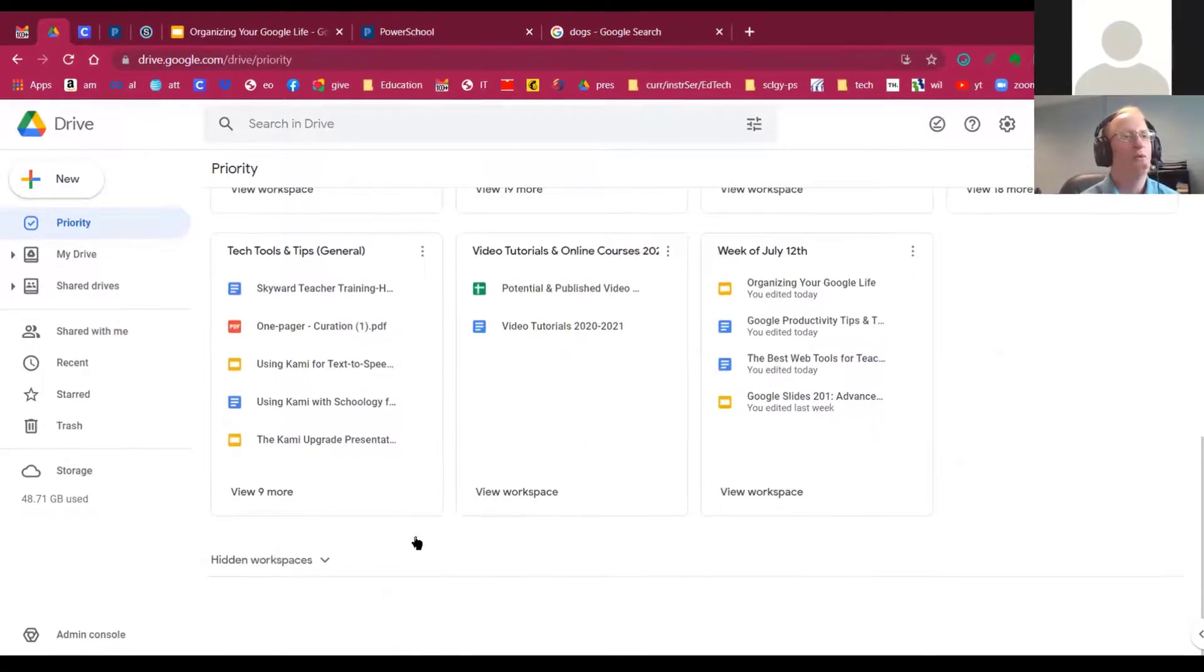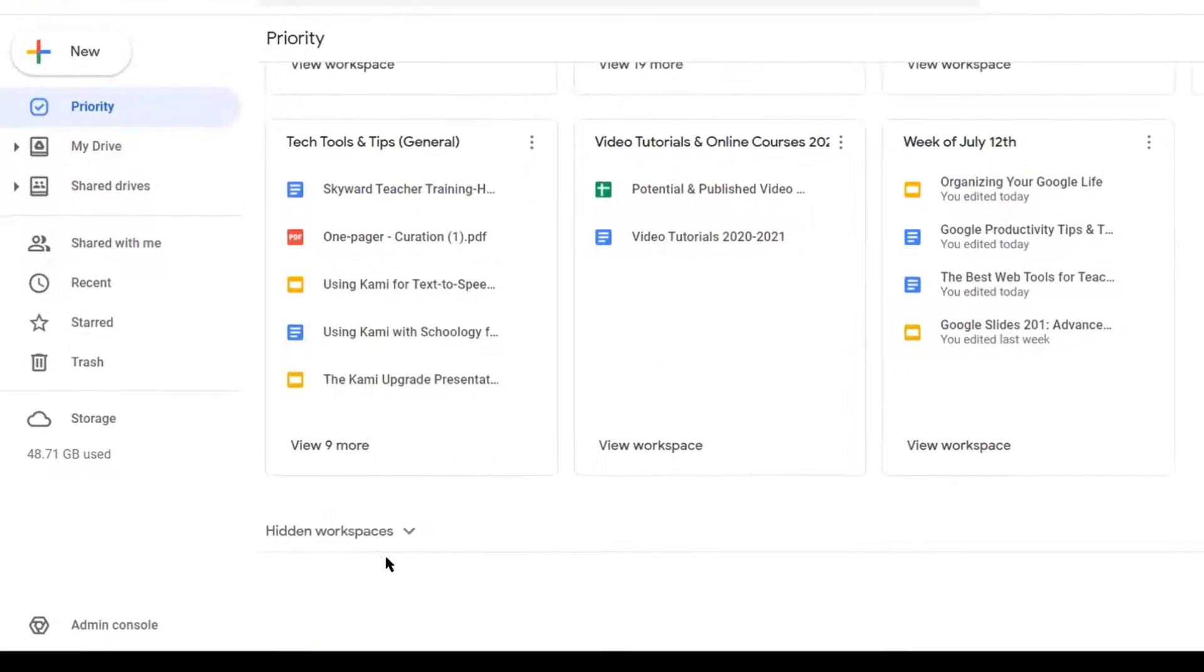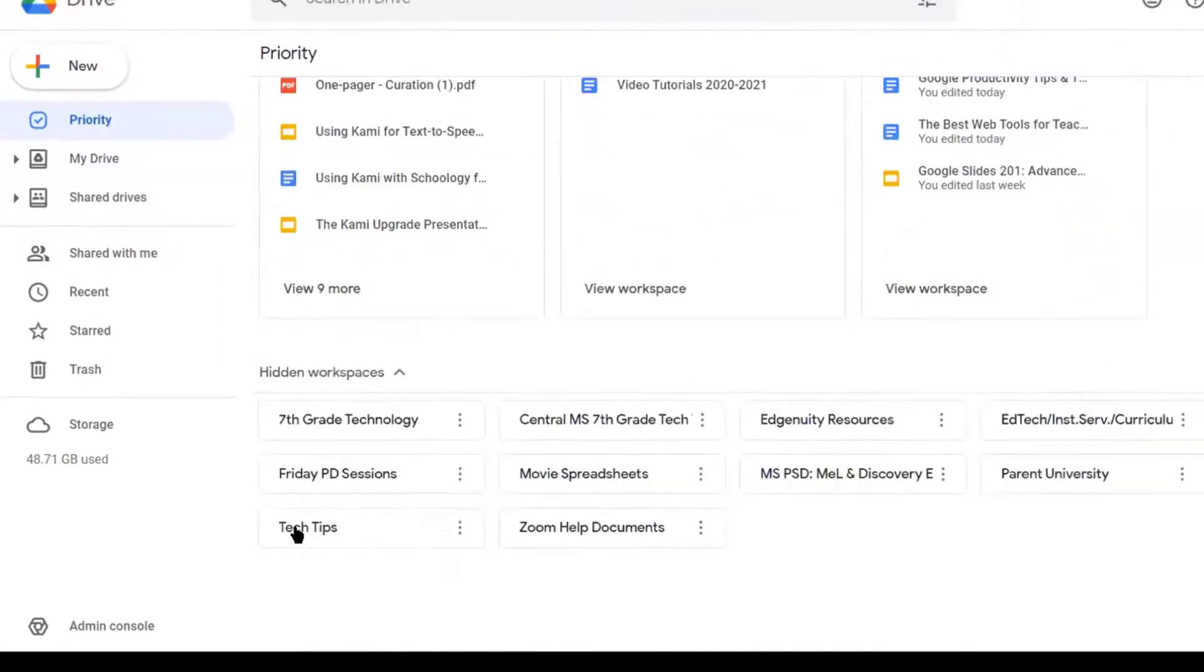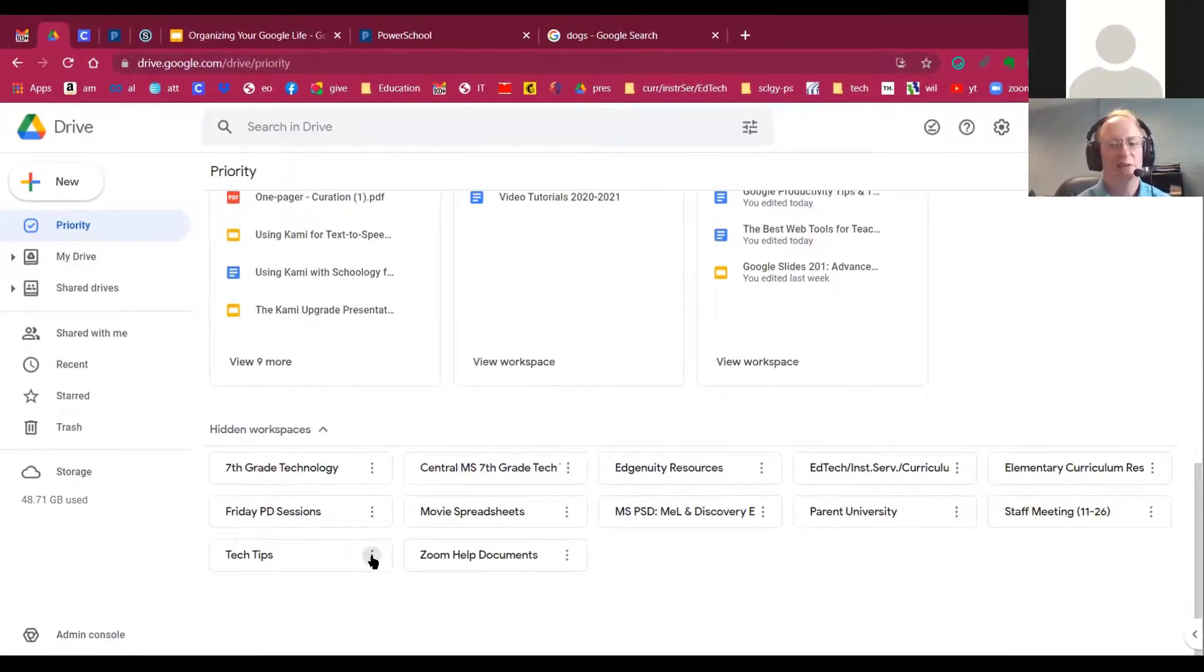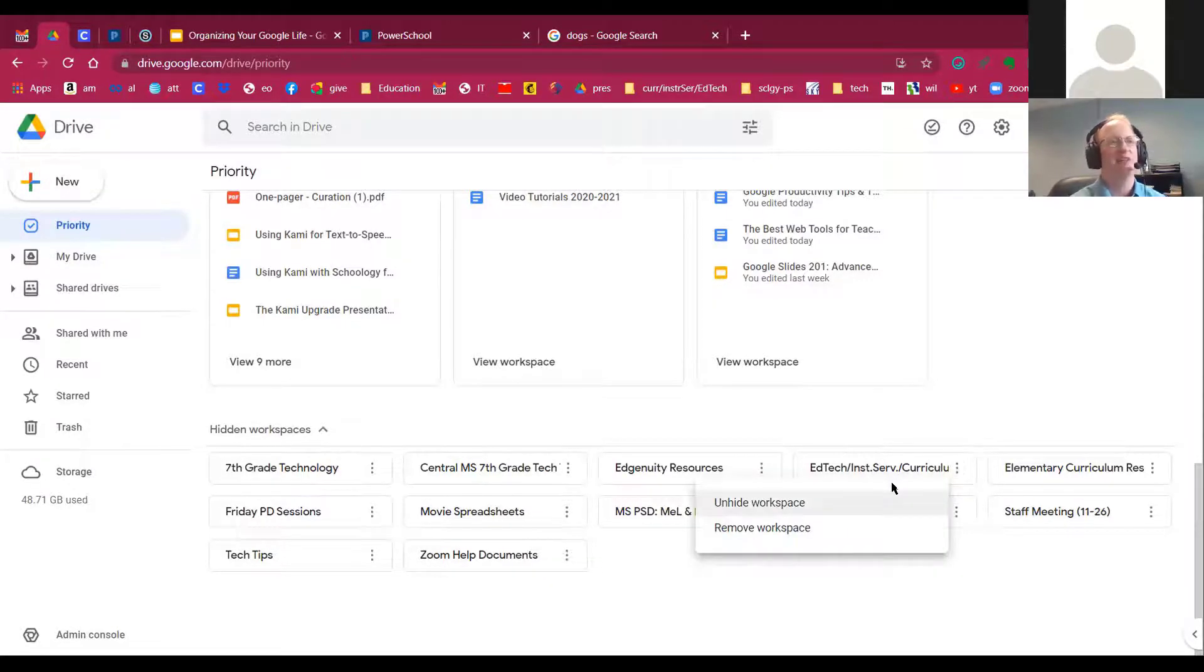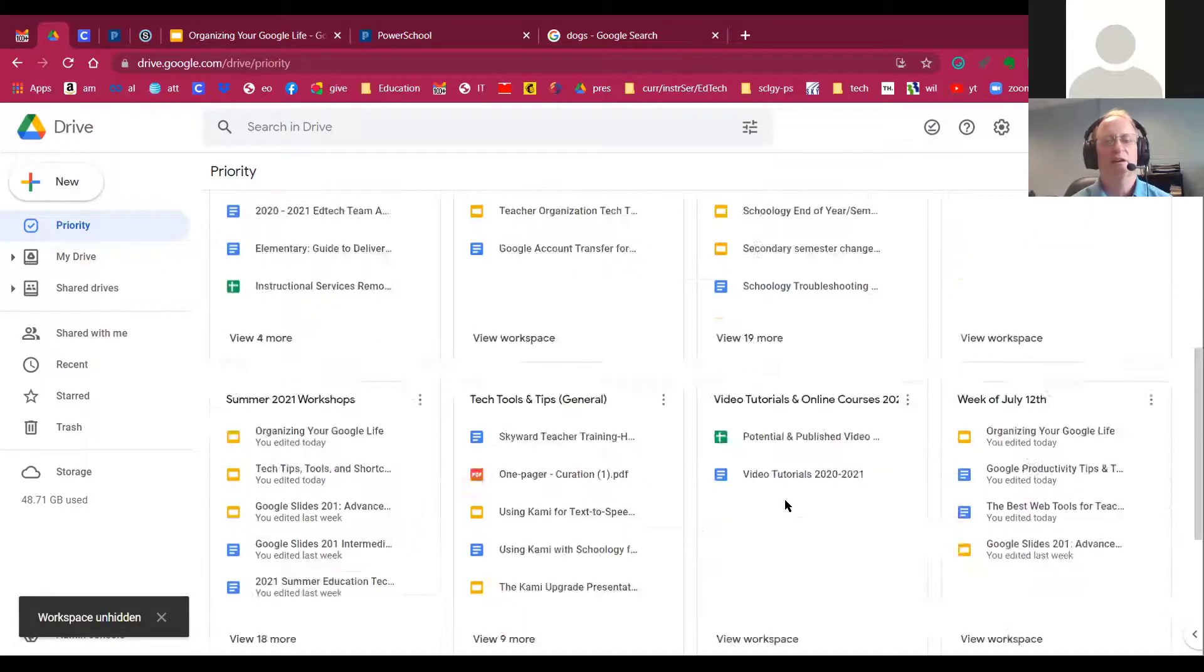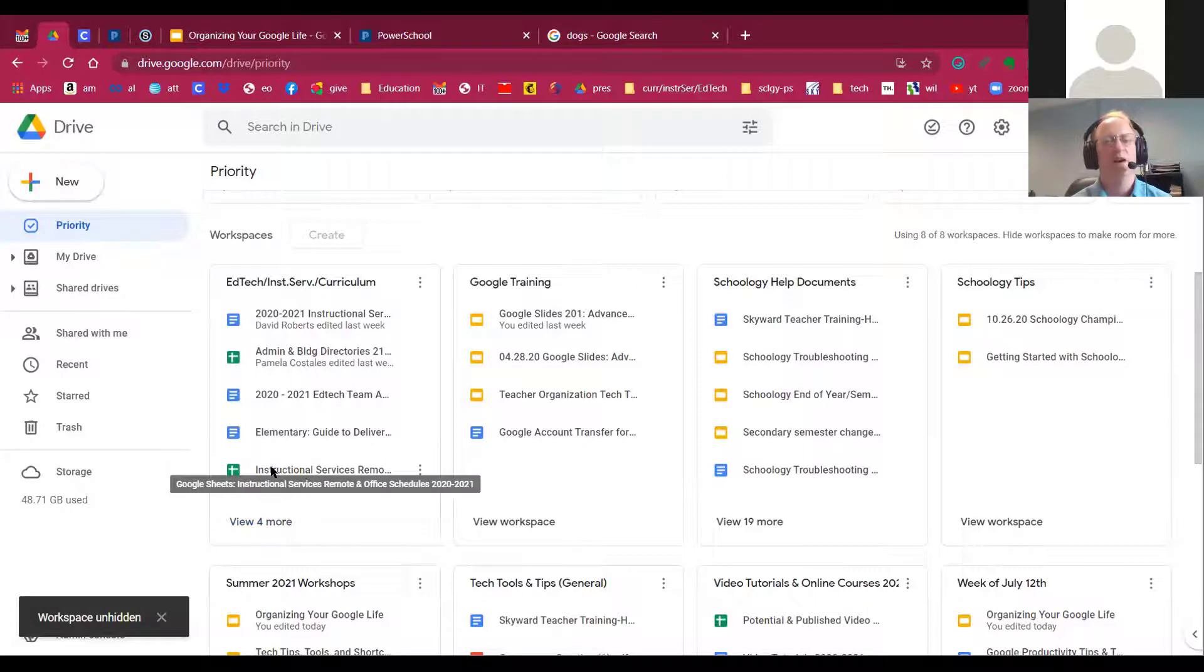So where do they go when you hide them? Just simply scroll down to the bottom of your workspace list and click Hidden Workspaces. And then you can click on any of these. Maybe I want Tech Tips to come back or maybe I want this one right here, EdTech Instructional Services Curriculum. I might want that back. Maybe we have a staff meeting coming up soon. I can unhide the workspace and bring it back. And now I'm back to eight workspaces and I can continue to add more documents to that.